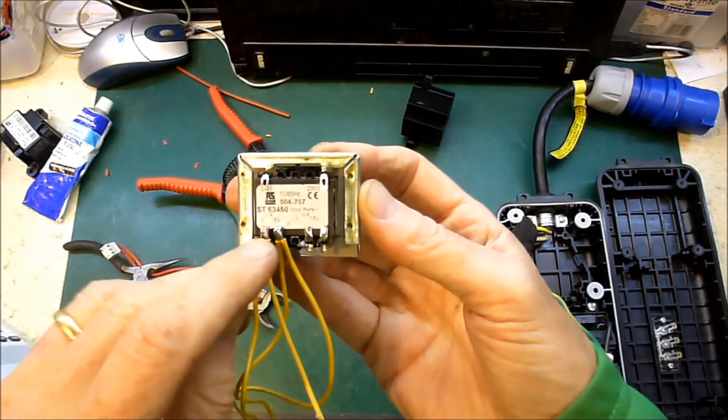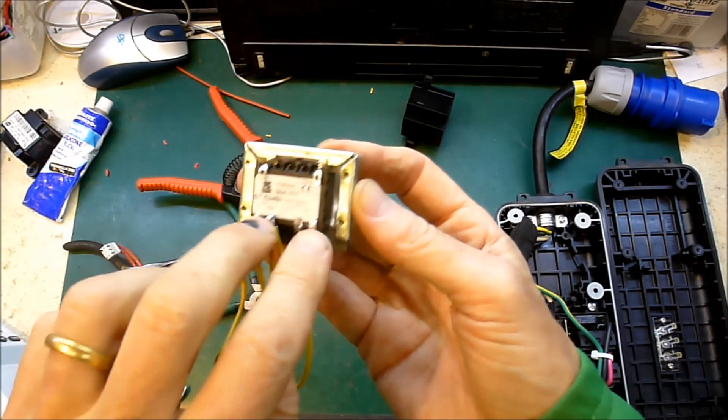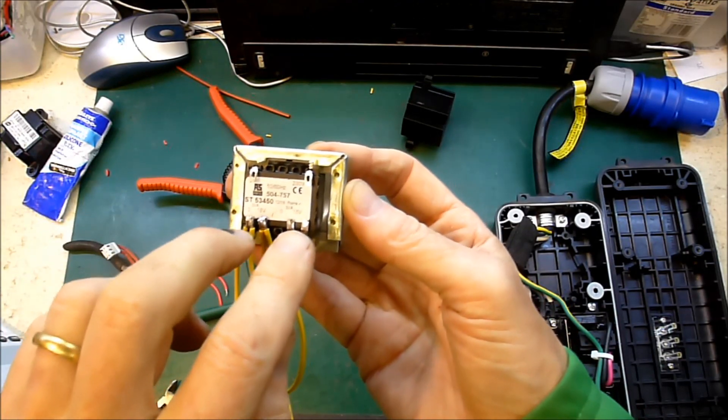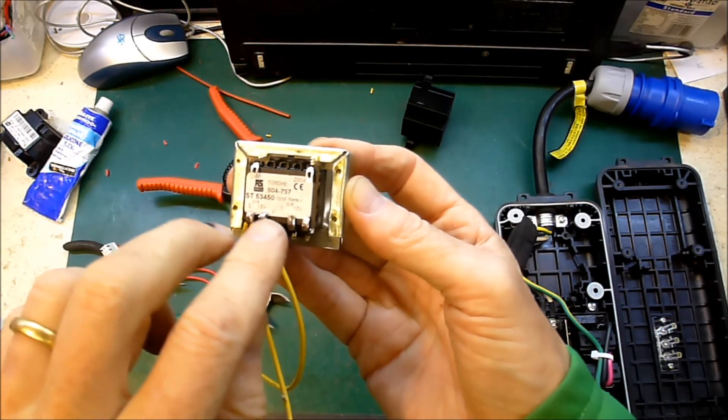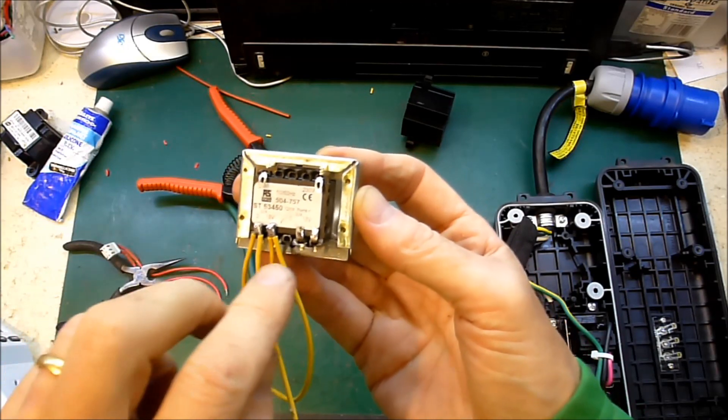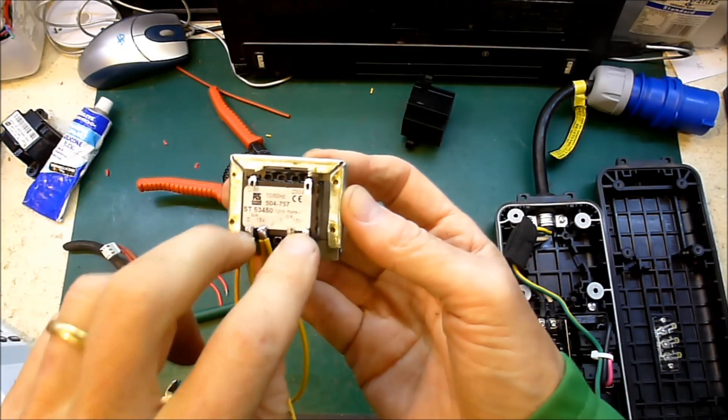So in order to double, I've got two coils, two output coils, and I'm going to wire them in parallel so that I get double the current, same voltage.